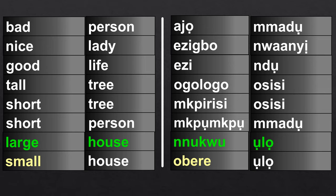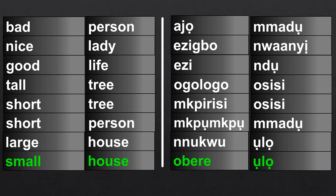Large house: Nuku ulo. And with the other adjective form, we said large house is ulo uku, but here we are saying large house is nuku ulo. Small house: Obere ulo. Earlier we said small house is ulo nta, but here we are saying small house is Obere ulo.